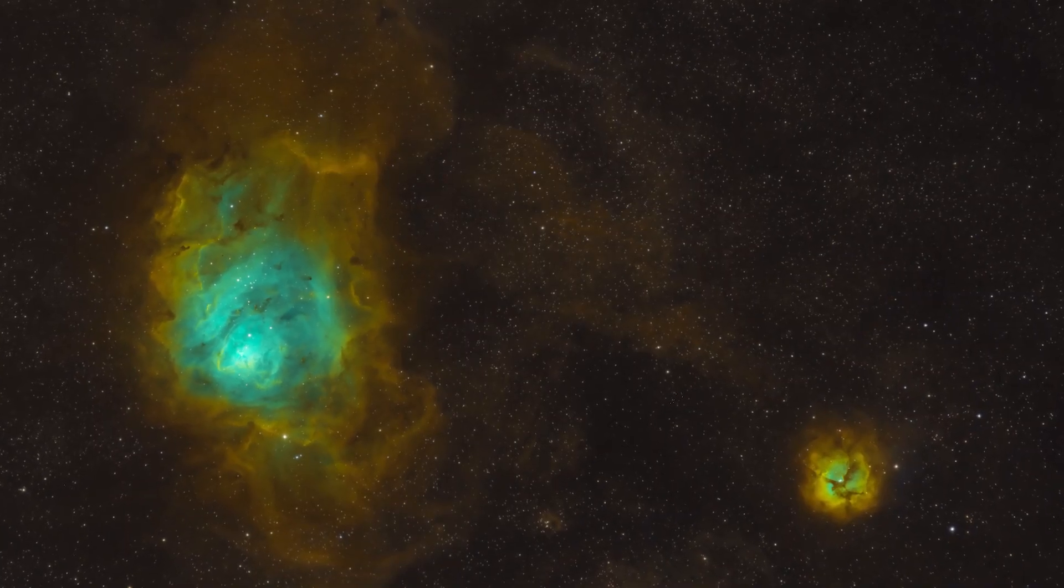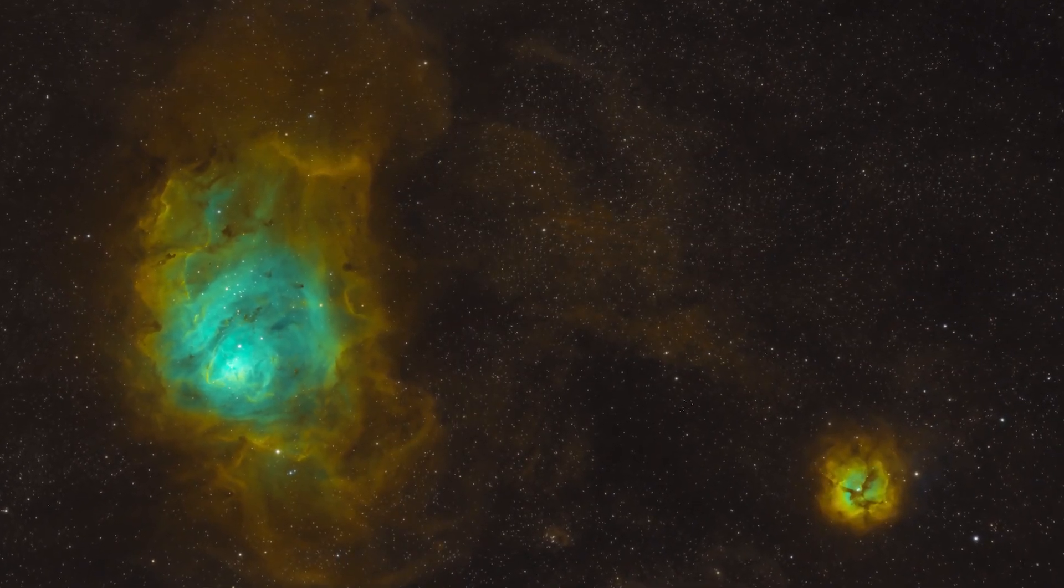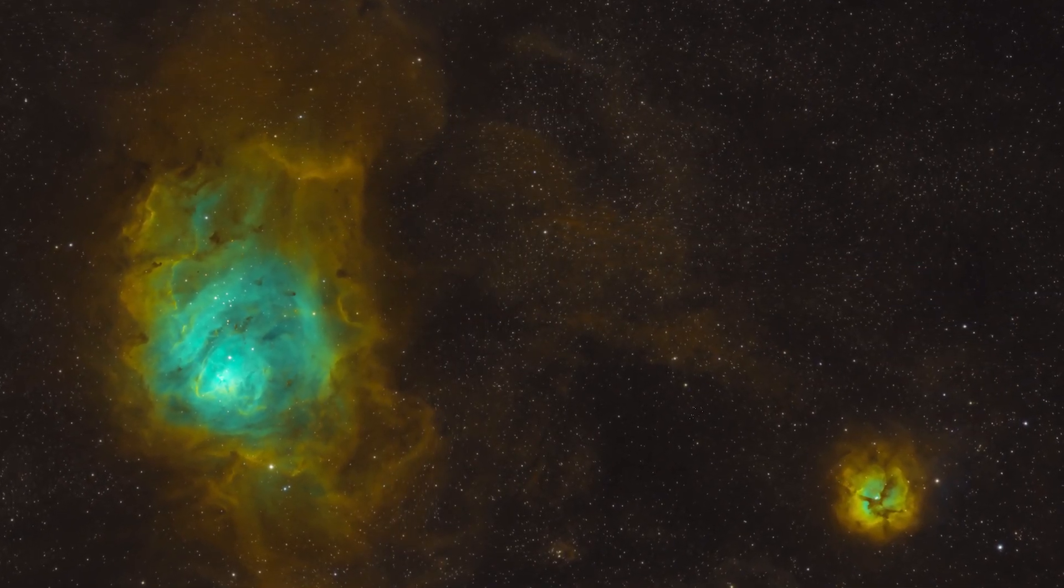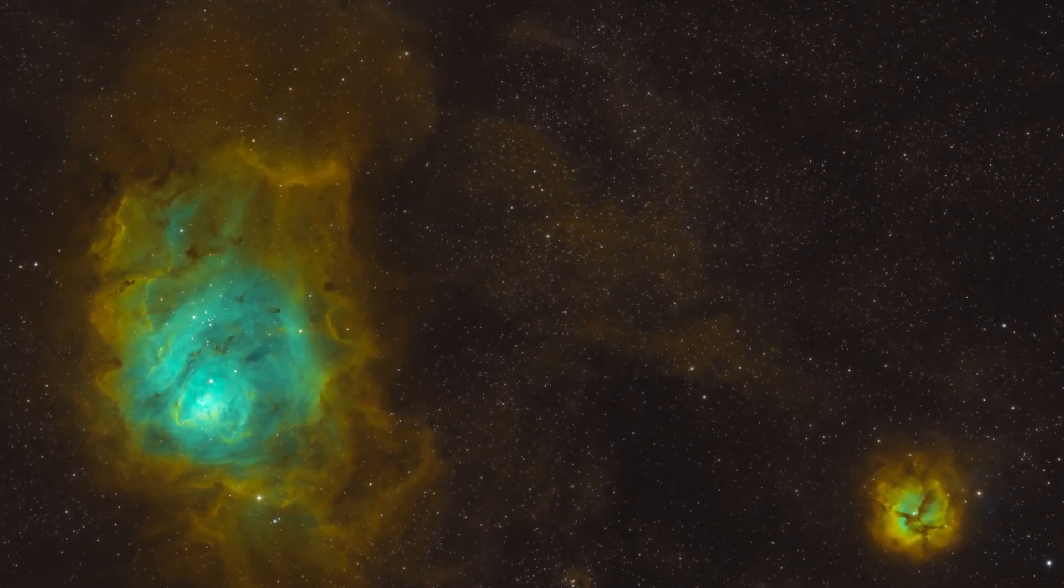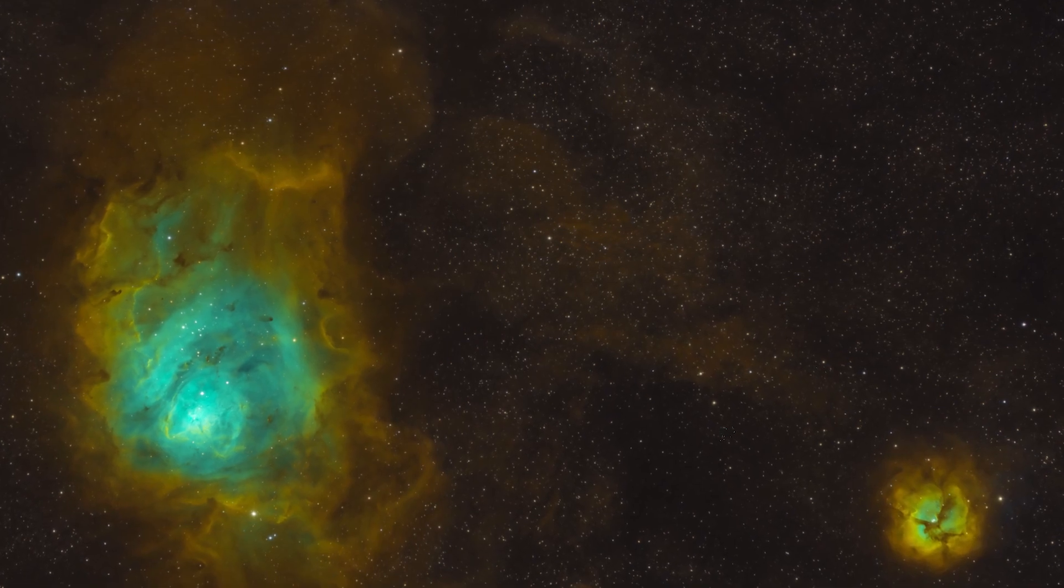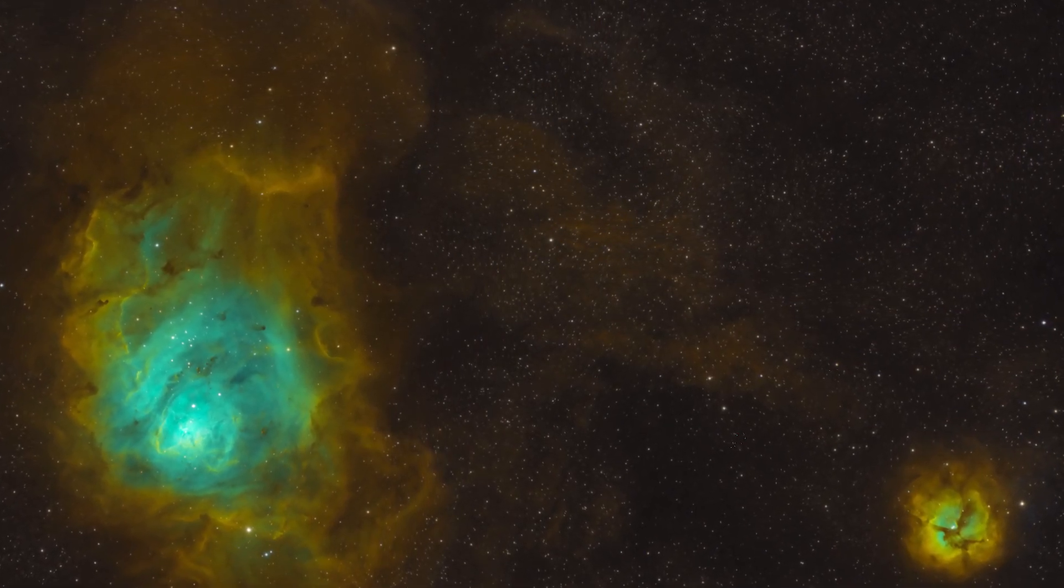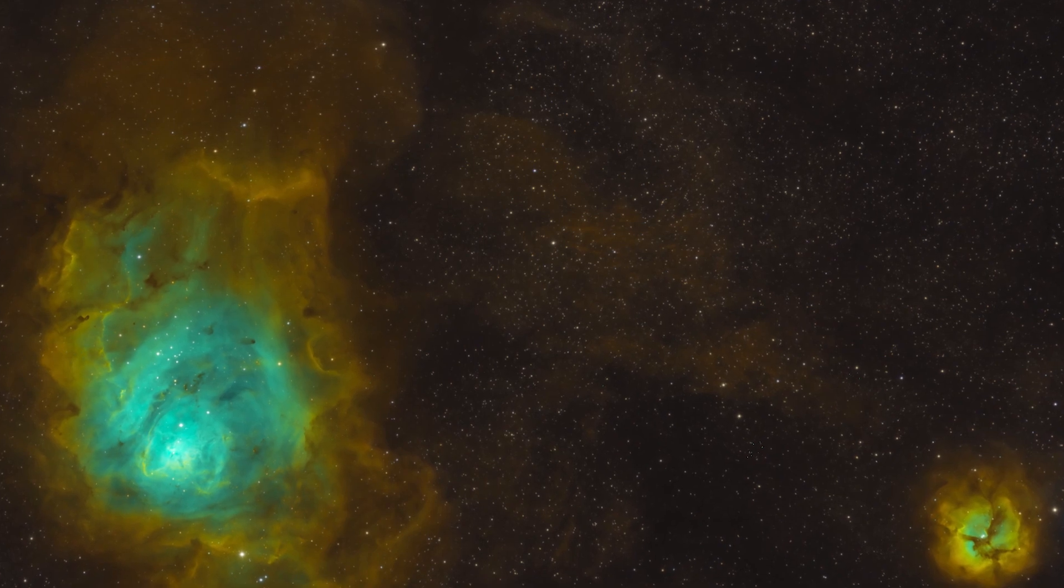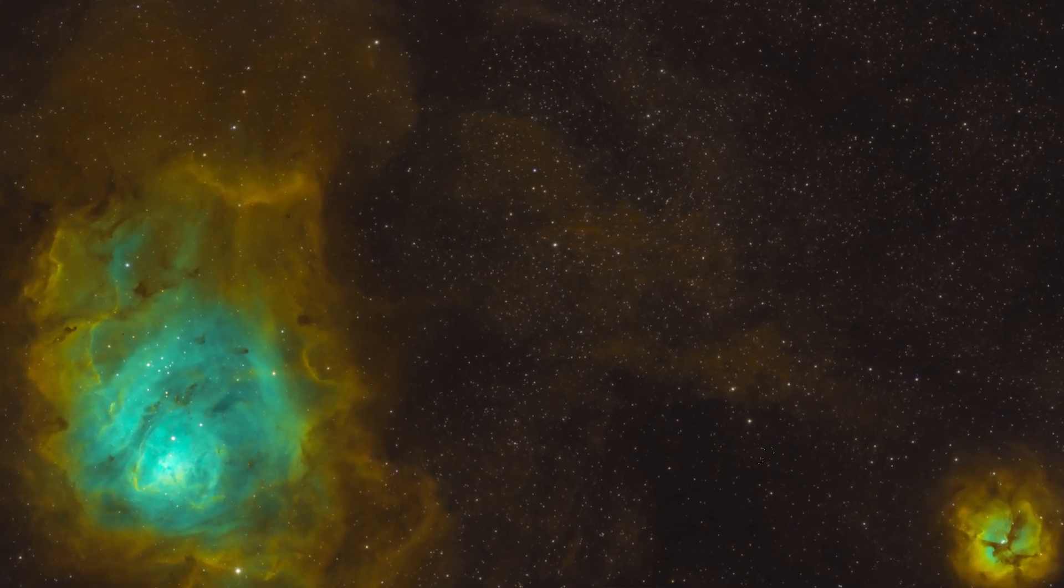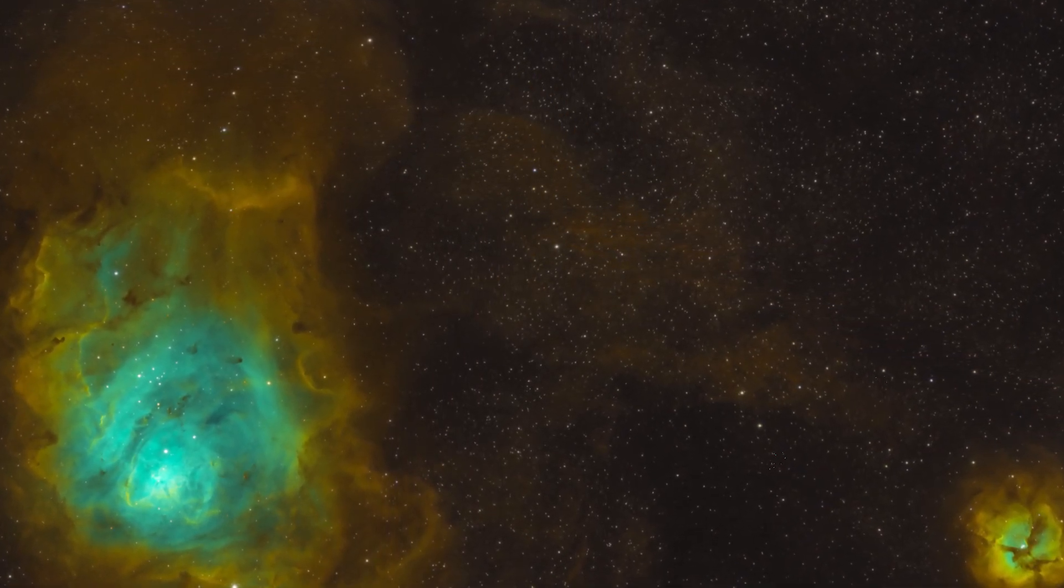The next image that I did was the Lagoon and Triffid Nebulae in the show palette. This is two hours worth of data with 40 minutes on each filter. And this is a target that I wanted to image from my own back garden for quite a while, but it's just too low on the horizon for me to be able to image in my location.